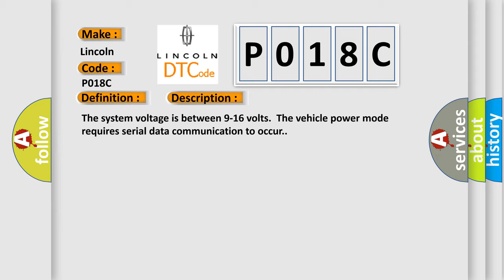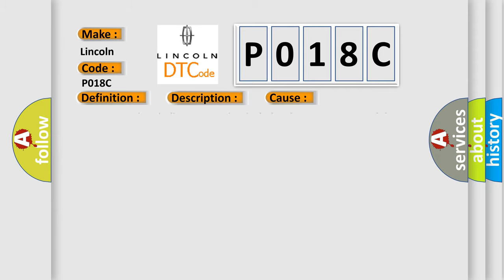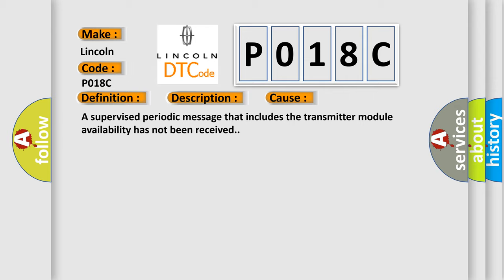This diagnostic error occurs most often in these cases: a supervised periodic message that includes the transmitter module availability has not been received.